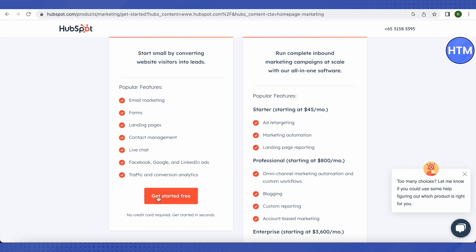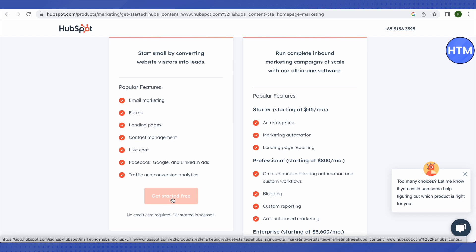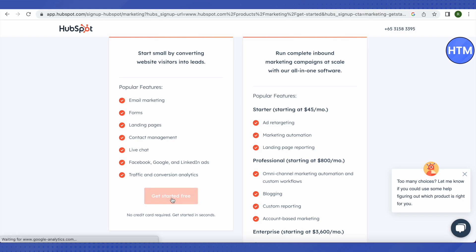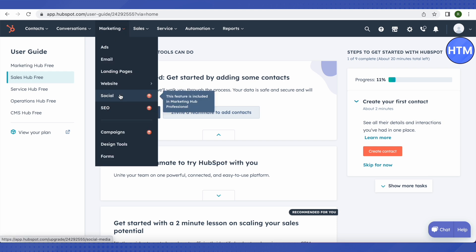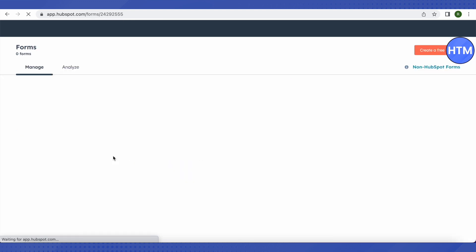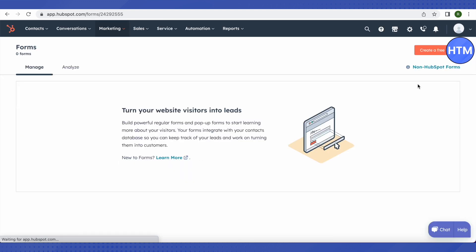So let's click on Get Started Free. After creating your account, you need to just click on this option of Marketing on the top, and then go to this section of Forms. We are basically seeing how we can generate leads using different types of forms. Here you will have to click on this option of Create a Free Form.